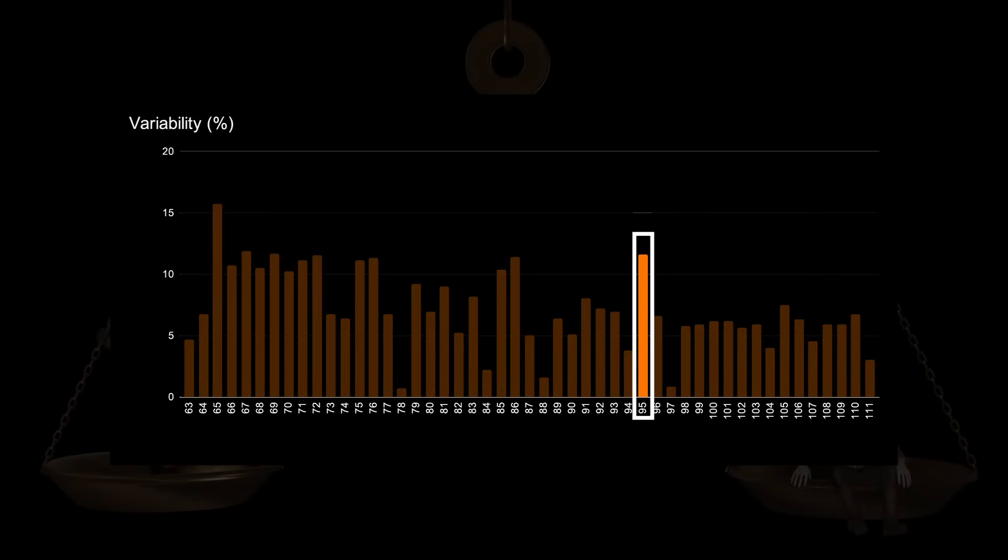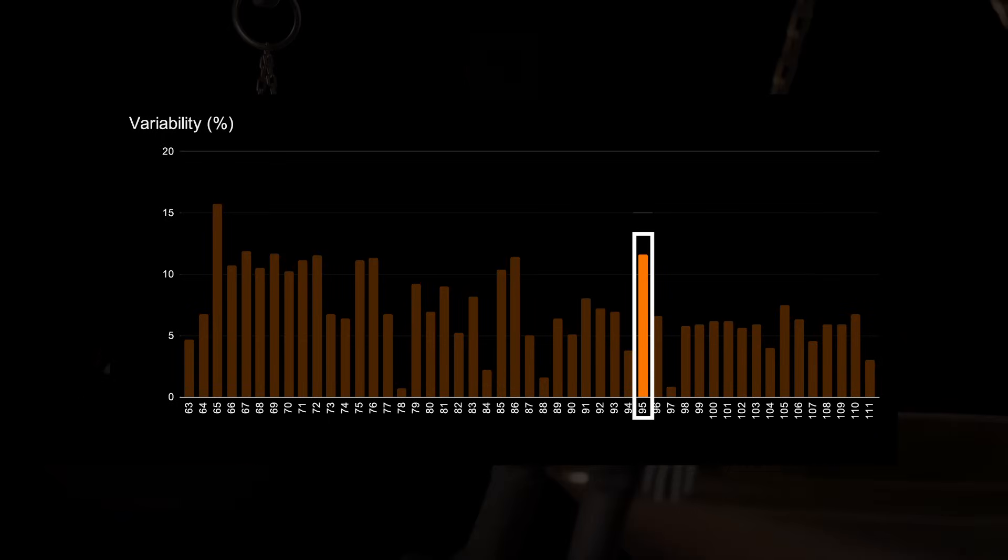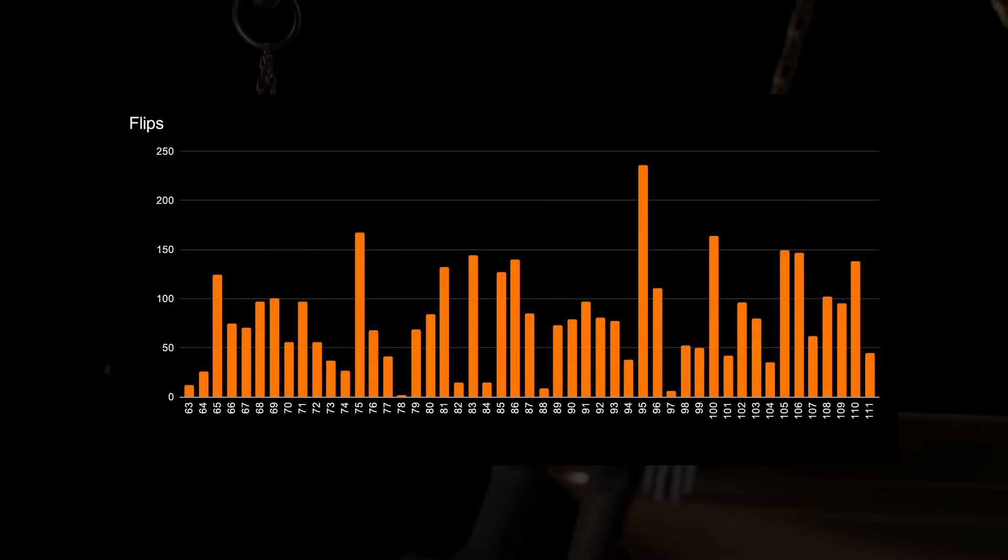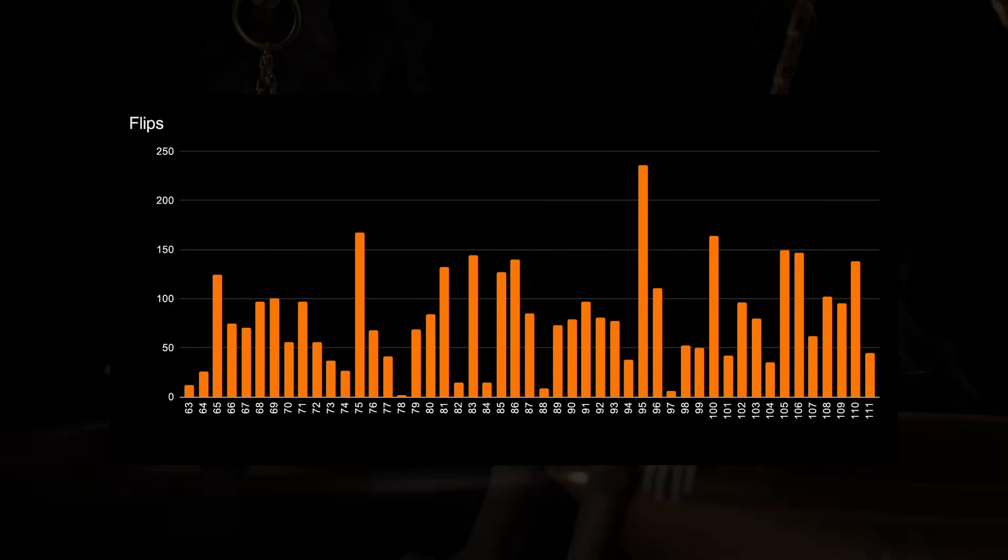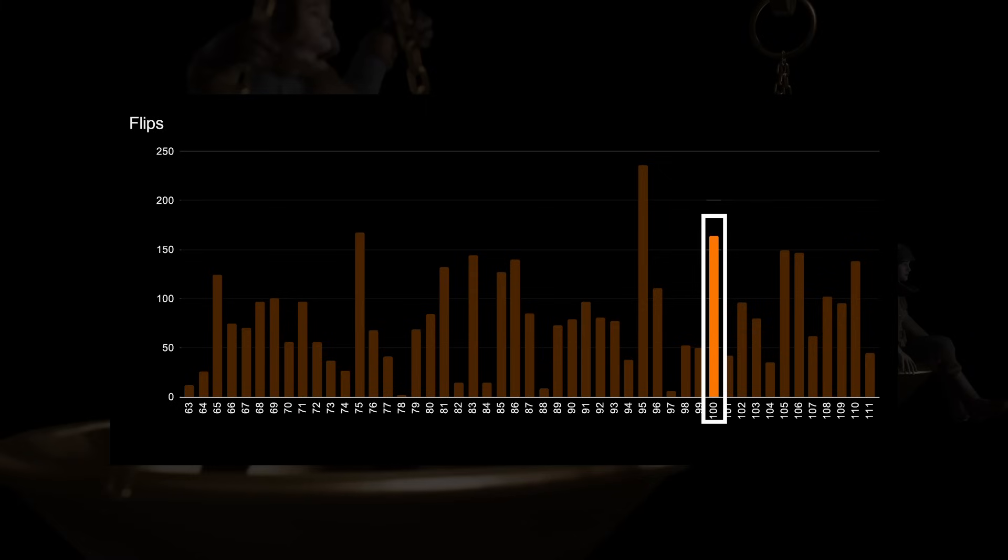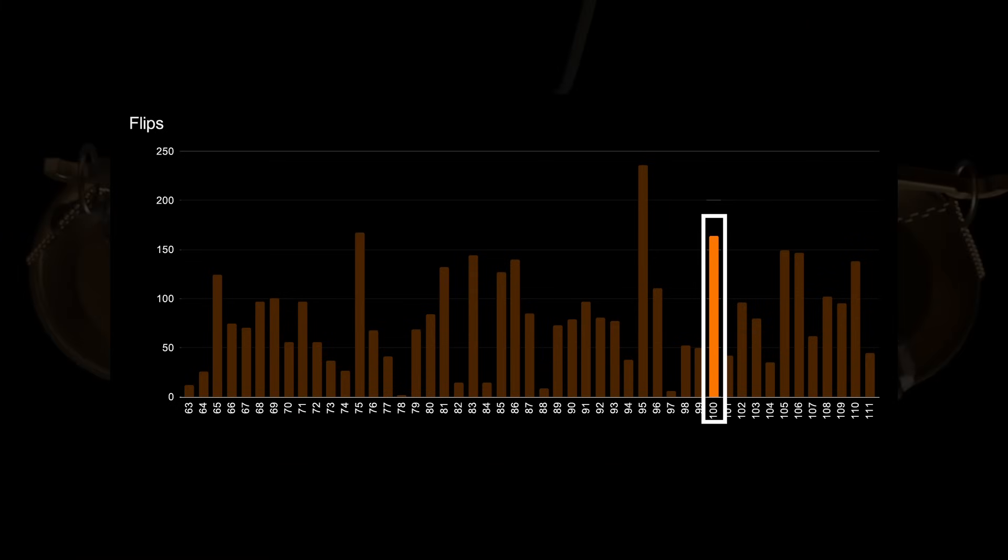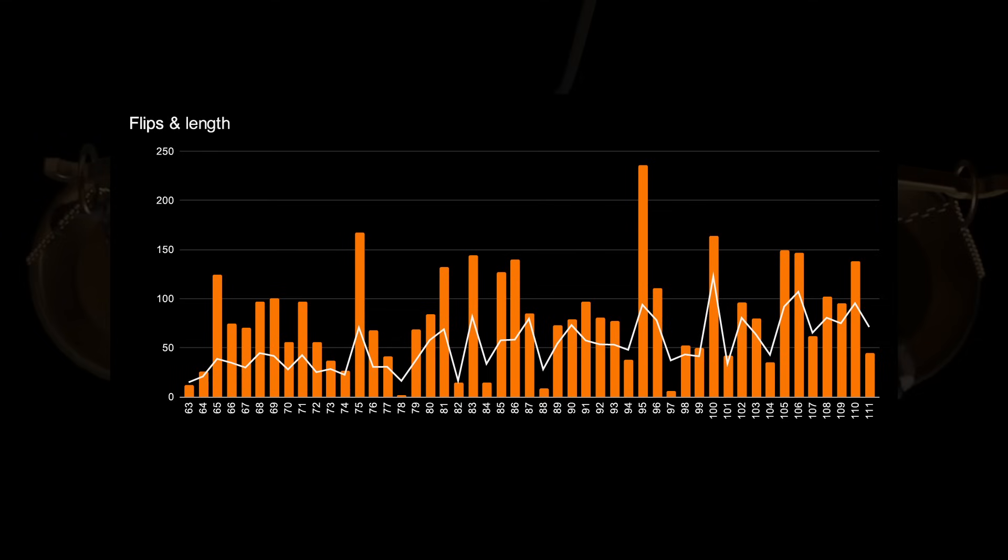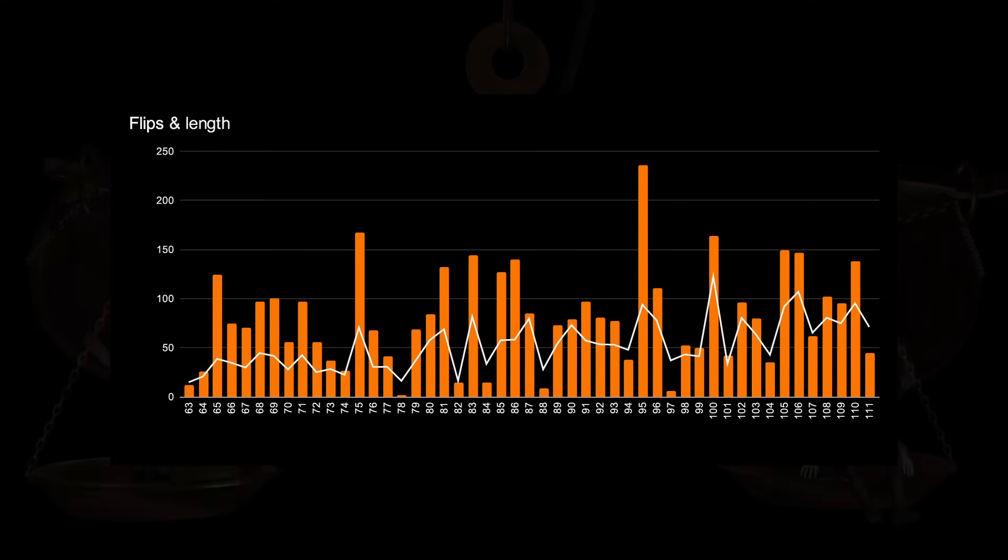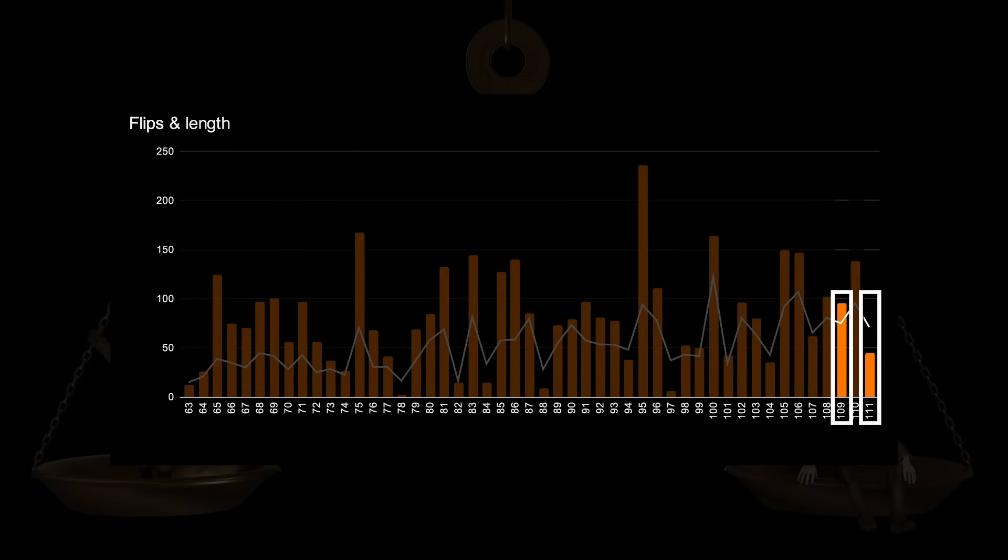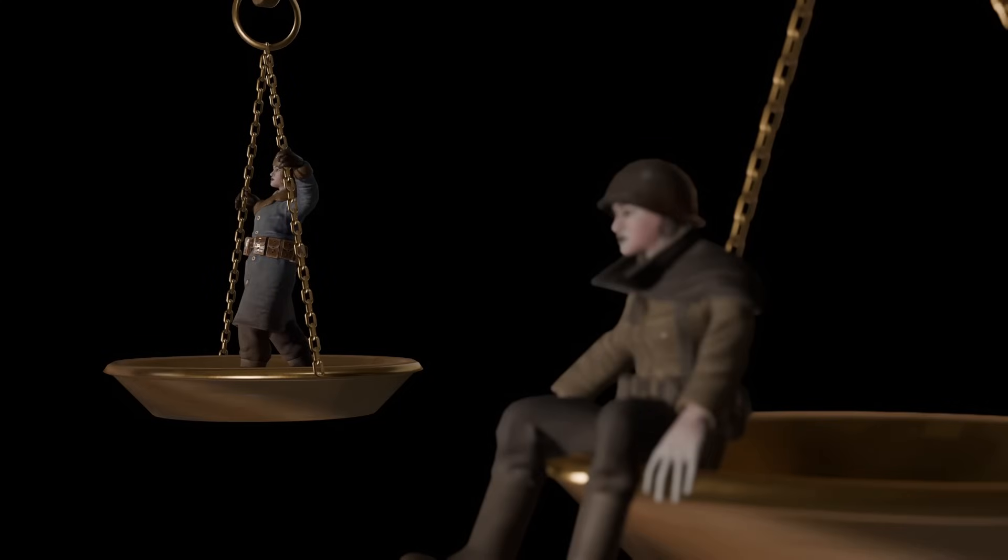If we however look at the absolute amount of population flips, in other words, simply count how many times the faction balance flipped from one faction to another, we see that for instance War 100 also stands out with a total of 164 population flips. And if we plot war length onto it, we see why. It was a long war. This does not necessarily mean that a longer war means more flips though. War 109 and War 111 were similar in length, but War 109 had almost twice the amount of population flips. The fortunes of war are a fickle thing.